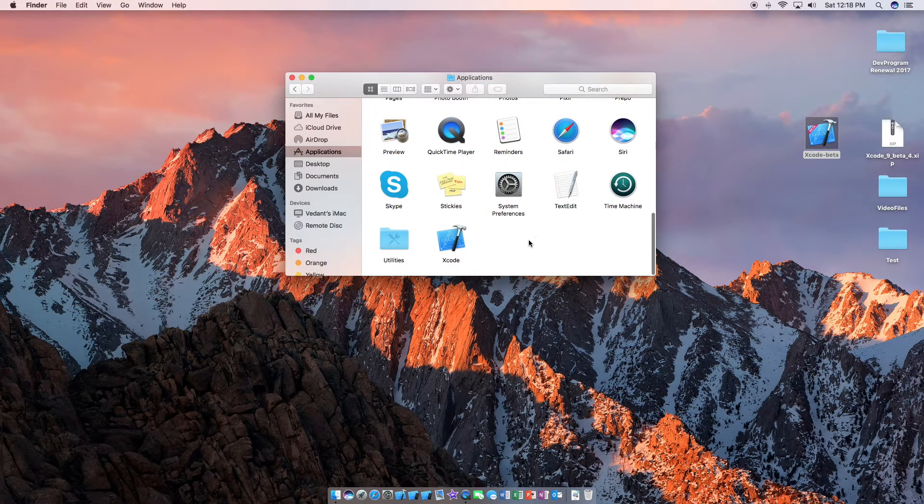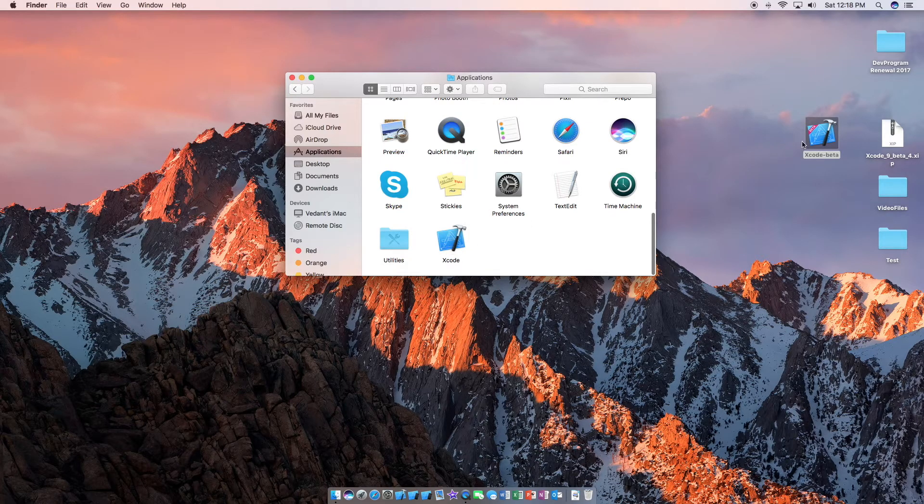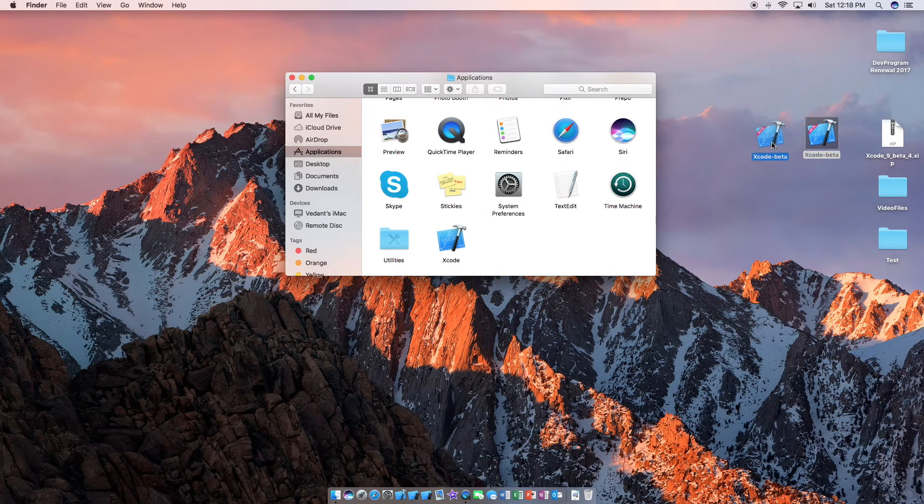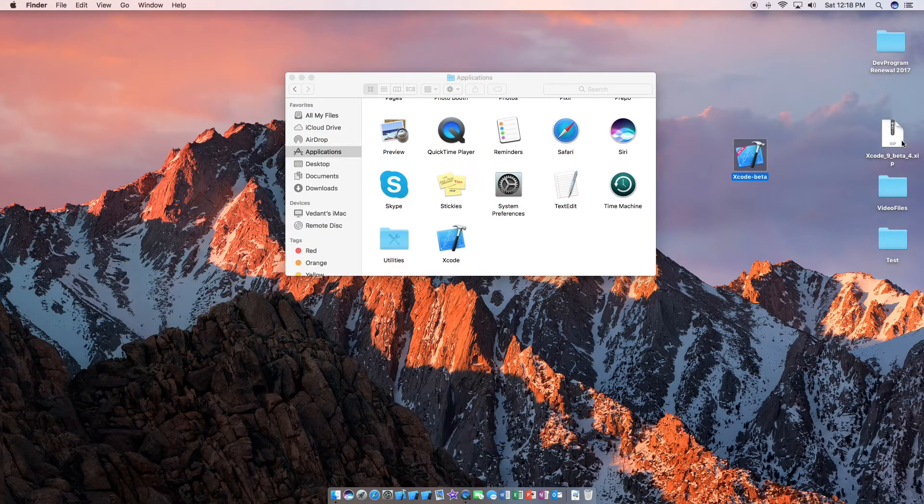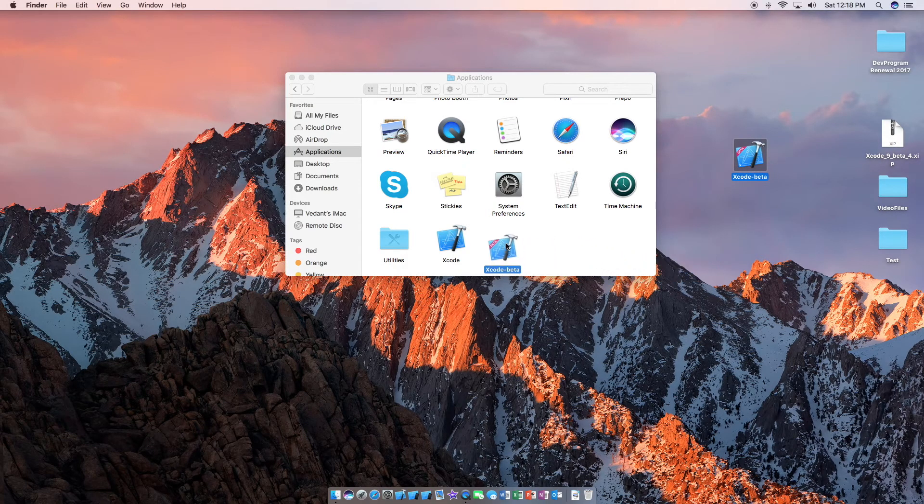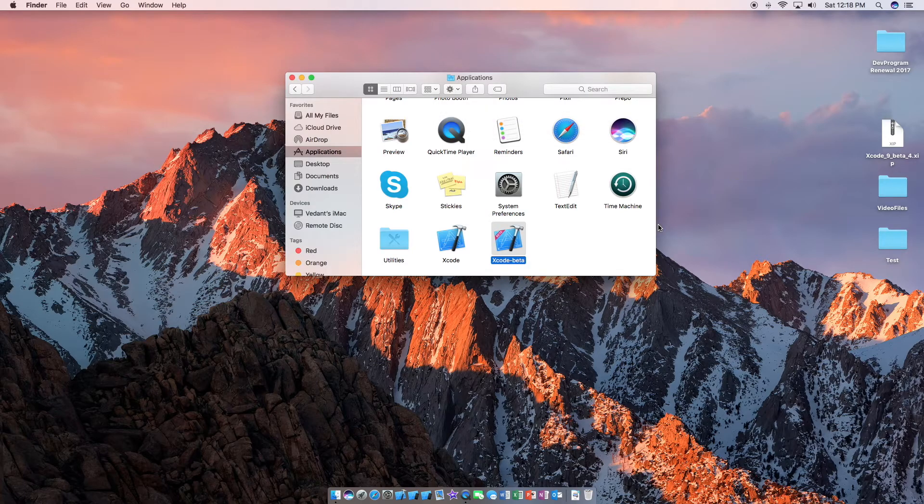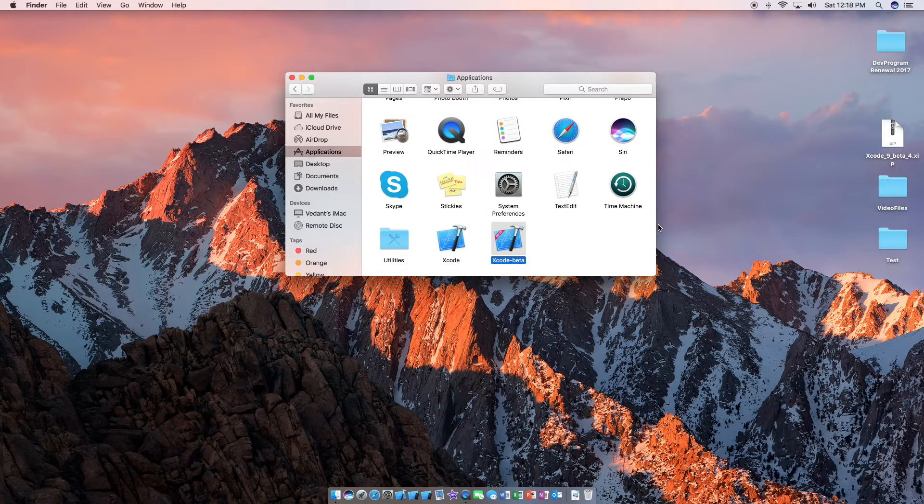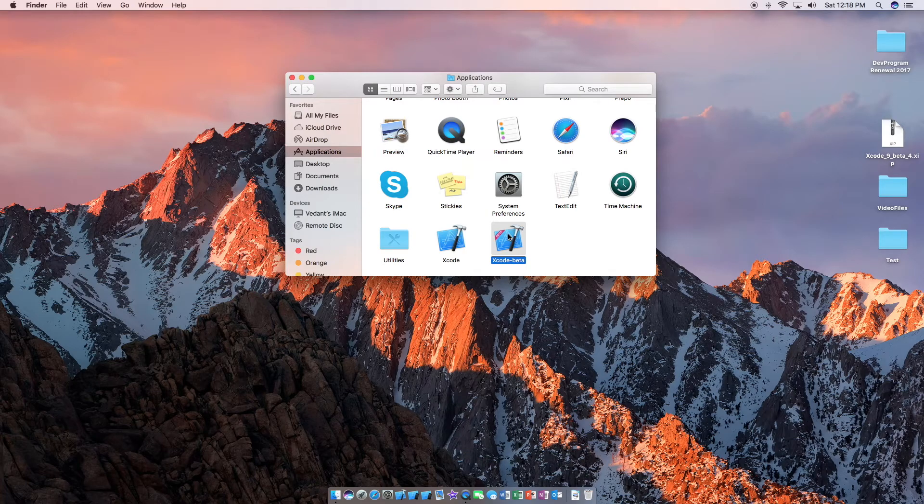Alright, once we are in applications, as you can see there is the normal Xcode but we just want to drag the Xcode beta. The actual software, not the zip file. We are just going to drag this in and just let it transfer. And there you go. So now Xcode beta is installed in the applications folder and not on your desktop.